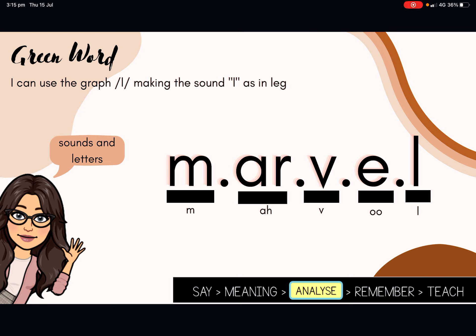The sounds and letters that we can hear and see in the word marvel. We have M, R, V, U, L. Marvel. We can see that the sound M is being made with the letter M. The sound R is being made with the digraph AR. The sound V is being made with the grapheme V. The sound U is actually being made with the grapheme E. And the sound L is being made with the grapheme L, as per our success criteria. So we have M, A, R, V, E, L.